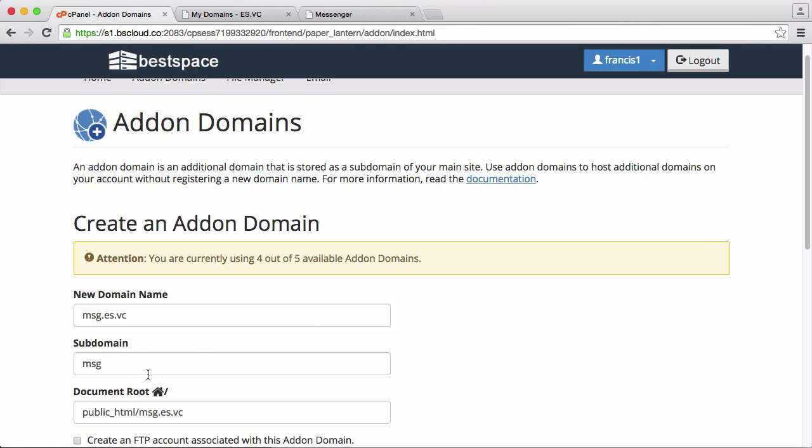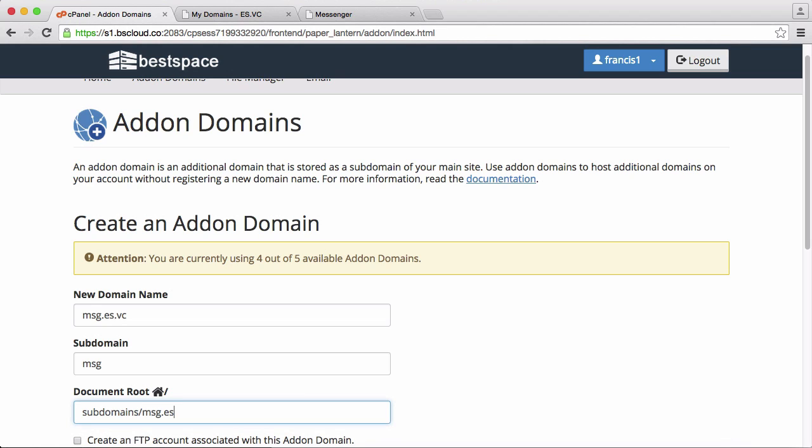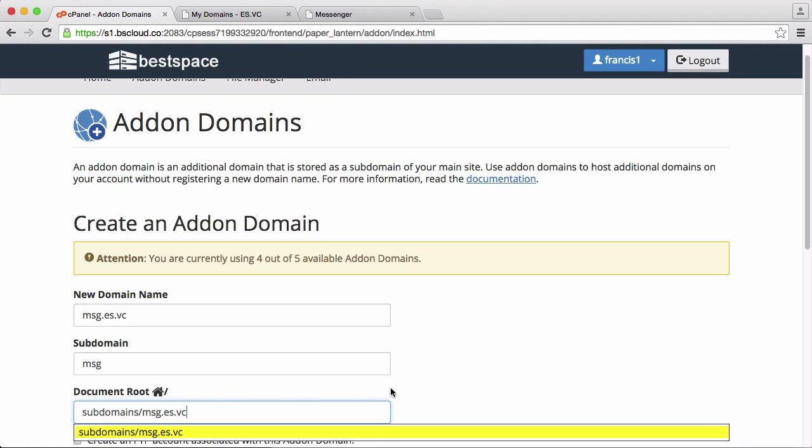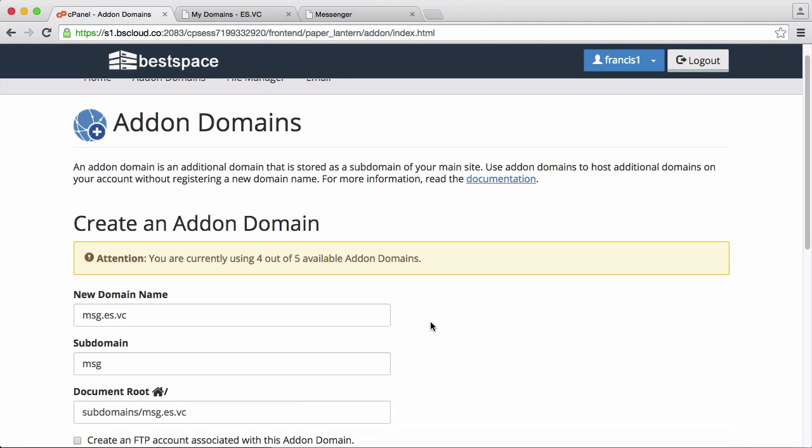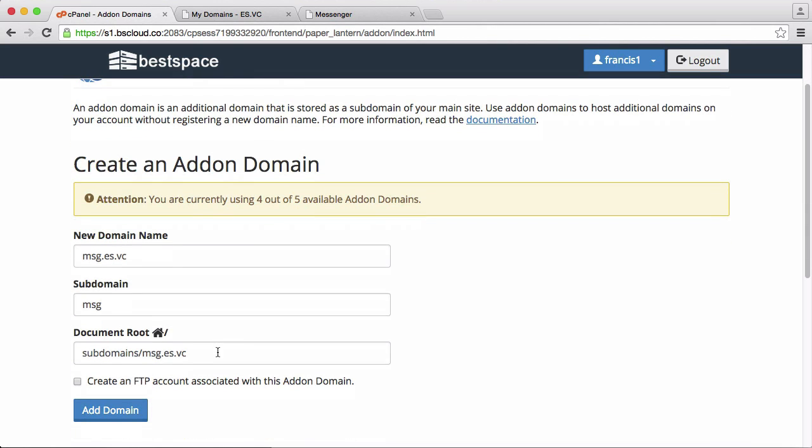The subdomain just doesn't matter and then the document root is going to be subdomains.msg.aswc. Subdomains is a folder I already have created and that's where I store my subdomains in this account. So that's where I'm going to be storing the files for msg.aswc. What I'm going to do is click add domain.